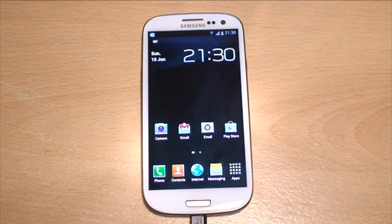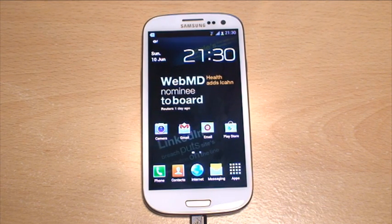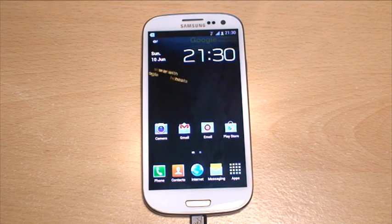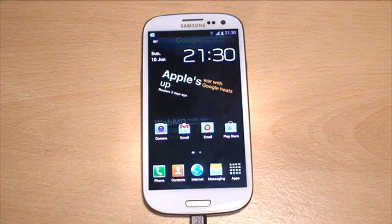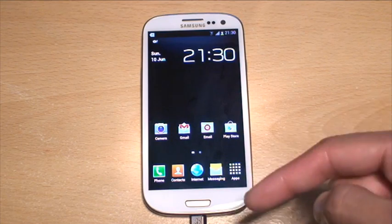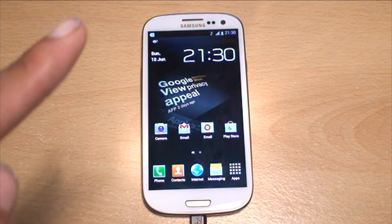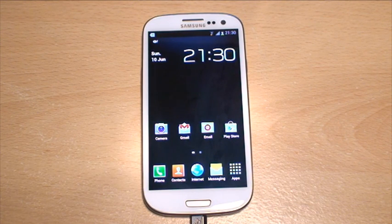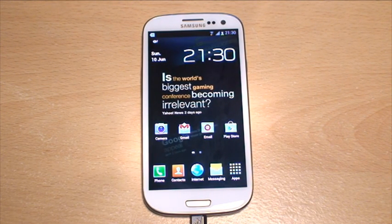That's how you clear your internet history within the browser on your Galaxy S3 and stop the other half from finding out what you've been looking up. Any questions or comments, hit them up in the comment section below. Hit subscribe — doesn't cost you anything, it's free. Thanks for watching, see you next time.